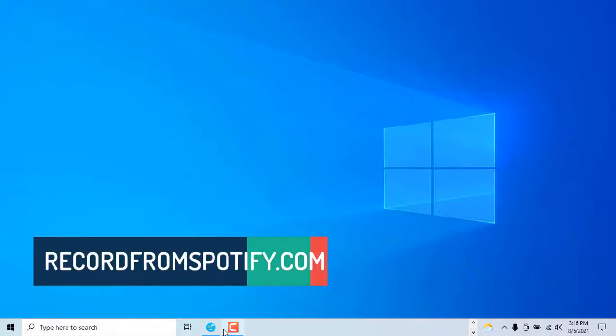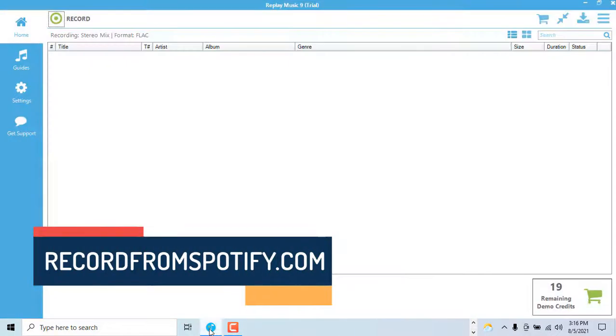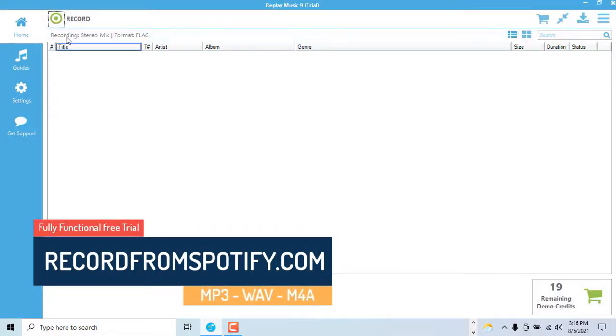In this video we will demonstrate how to record from Spotify and convert it to a file format such as mp3.